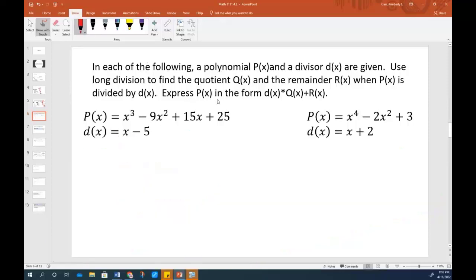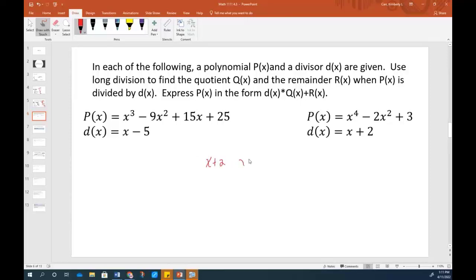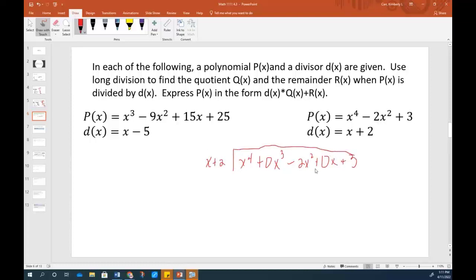Same kind of work, but now working on this next problem. I would point out this one has skipped some powers — it has an x to the 4th but doesn't have an x cubed in it, and it also doesn't have an x to the 1st. So I'm going to put a 0 in for those. I'll write this as x to the 4th plus 0x cubed minus 2x squared plus 0x plus 3. I've put those powers back in with a coefficient of 0 as a space holder so I can line up my stuff correctly.